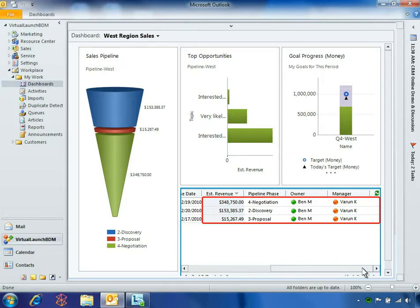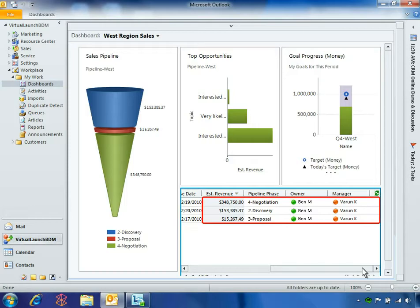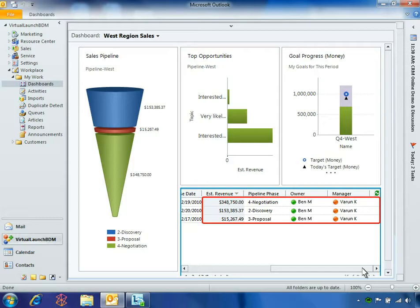Ben sees himself listed several times as an opportunity owner, along with the name of his manager, Varun. The colored circles, or jewels, indicate presence or online availability. Presence is enabled in Microsoft Dynamics CRM because Fabrikam uses Microsoft Lync 2010. Lync makes it possible to seamlessly collaborate with colleagues in real time to drive productivity.